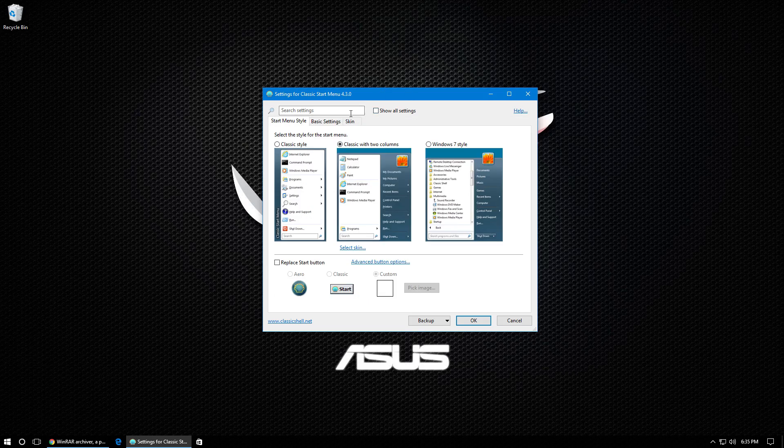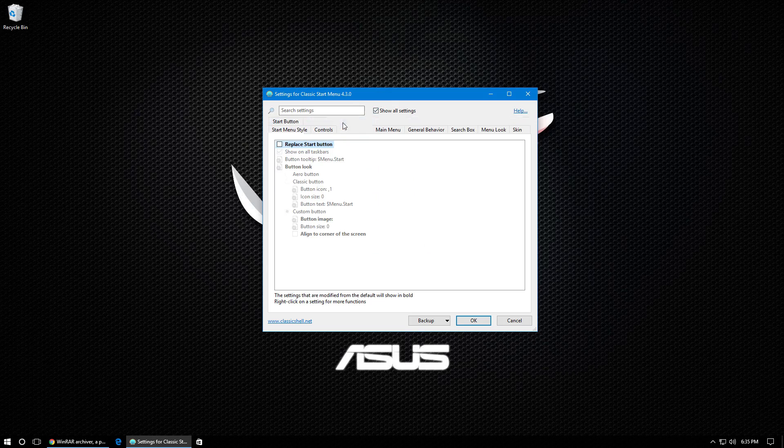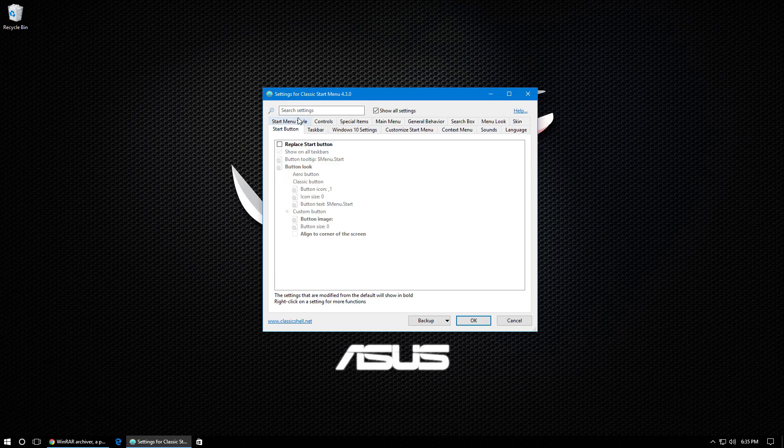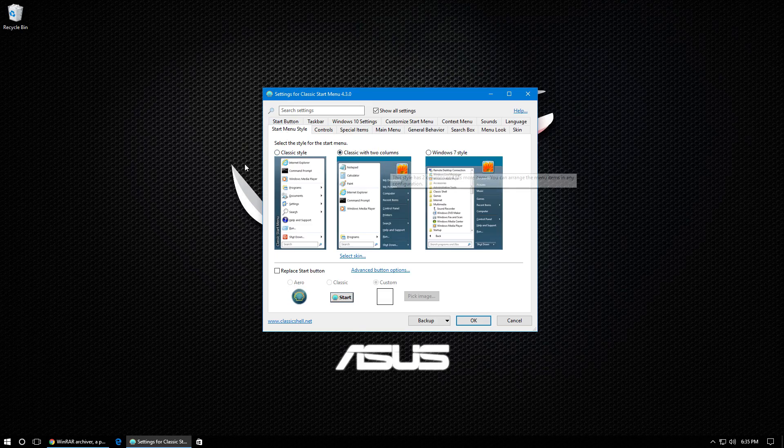This is going to open the Classic Shell settings. Once you have the Classic Shell settings open, it's going to look like this. And you're going to want to check show all settings. And that's going to give us a few more tabs to mess with. So the first tab we're going to need to go on is the start menu style.